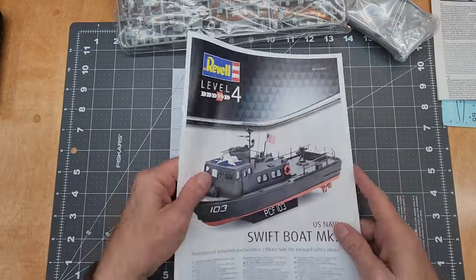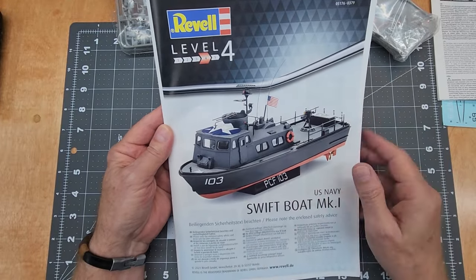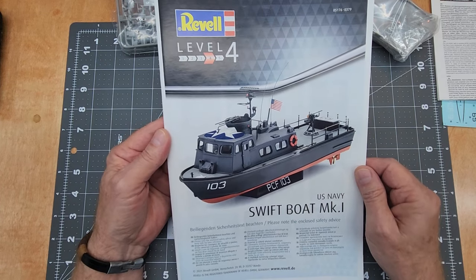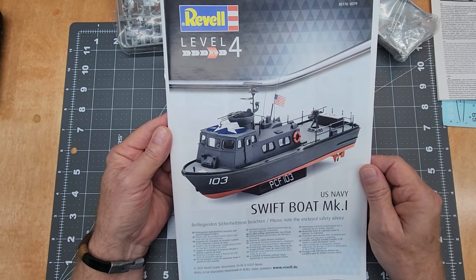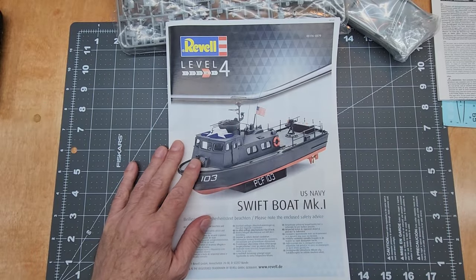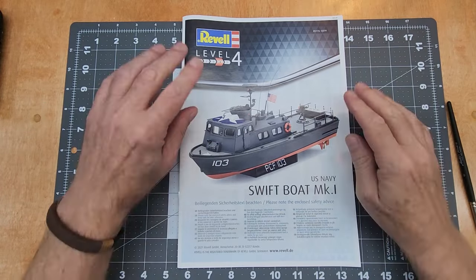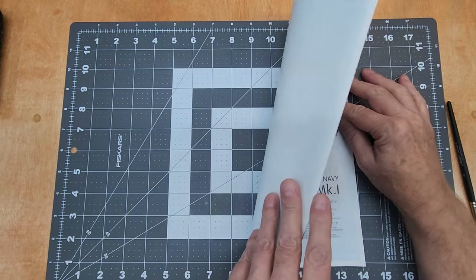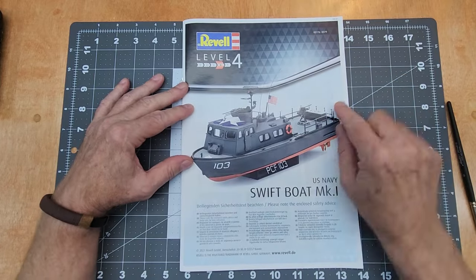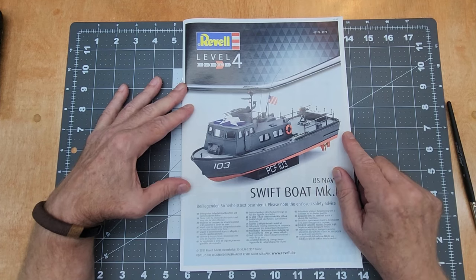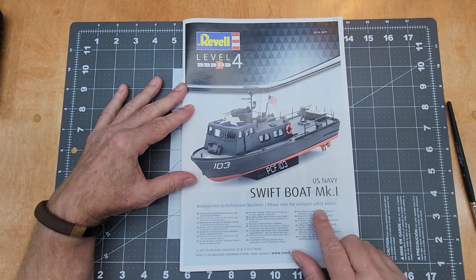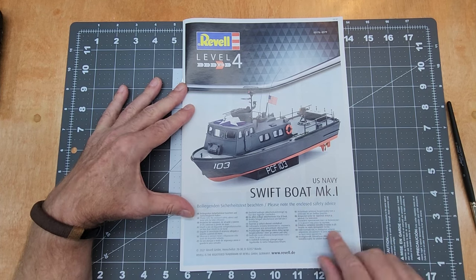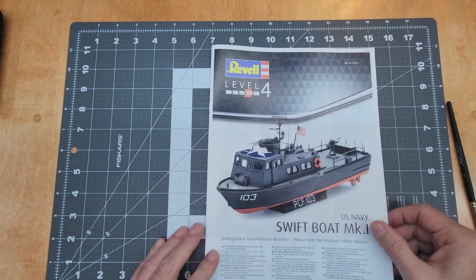And then we got our instructions. I think maybe it'd probably be a good idea for us to go through the instructions first, that way as we're looking at the parts we might be able to figure out right away where everything goes. So let me clear this bench off and then we'll get to that. So here are our instructions, and Revell has provided us with a color booklet and it is stapled. And we've got the nice picture of a completed Swift Boat, US Navy Swift Boat Mark 1. And please note the enclosed safety advice. This is Revell of Germany, and it says that it is a level 4.